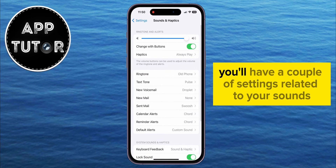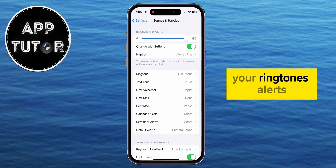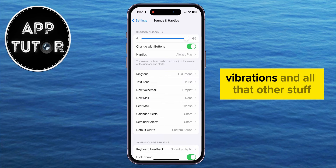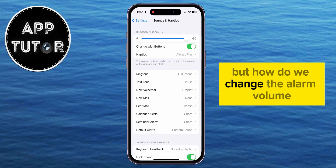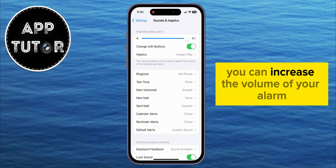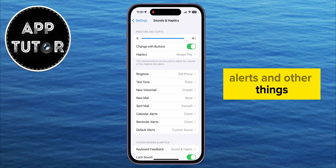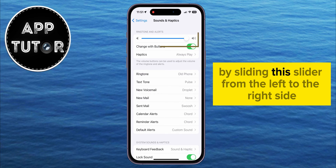Once we open this page, you'll have a couple of settings related to your sounds, ringtones, alerts, vibrations, and all that other stuff. To change the alarm volume, you can increase the volume of your alarm, alerts, and other things by sliding the slider from the left to the right side.